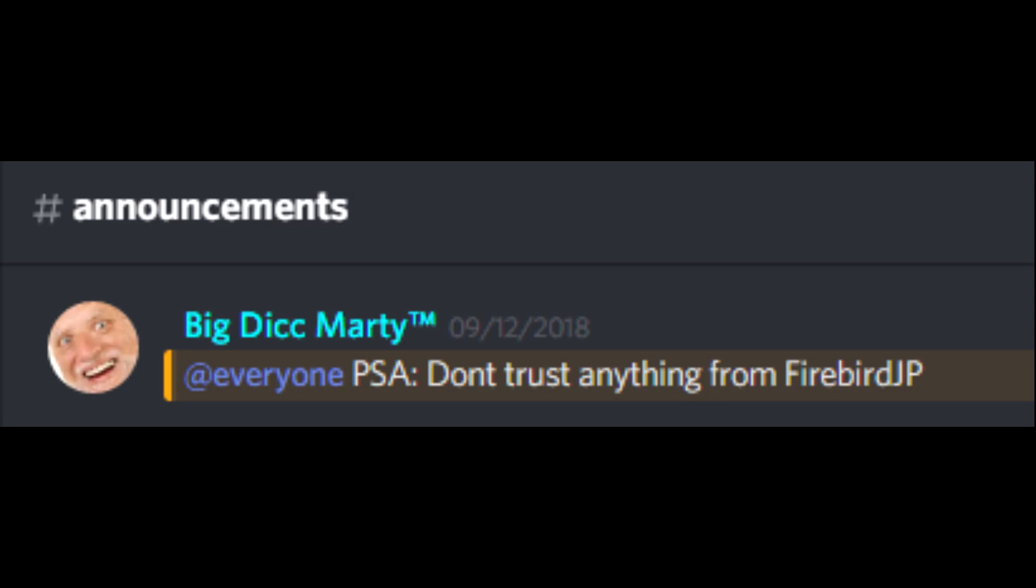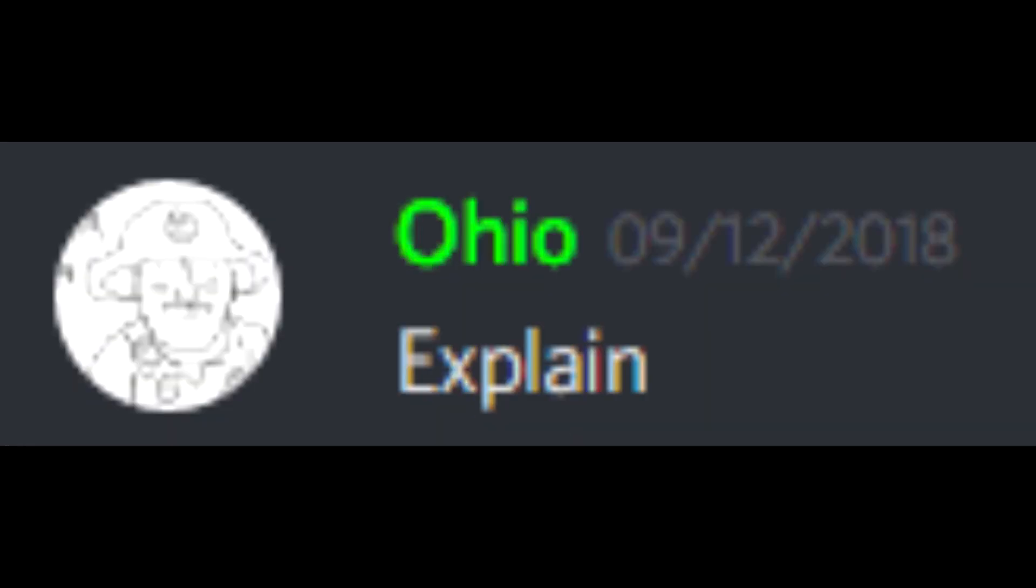Hello, PSA. Don't trust anything from Fire or JP. PSA. PSA. Gasmask reviews.